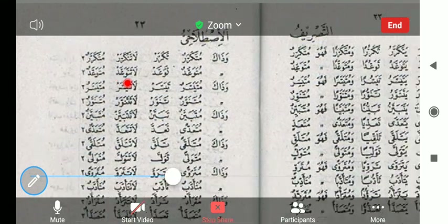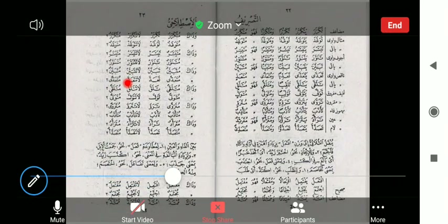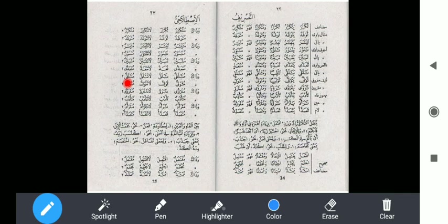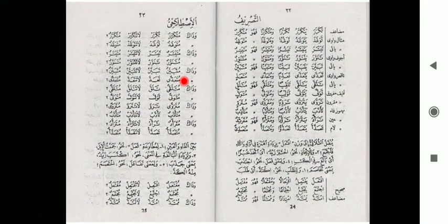Sisanya polanya sama. Pokoknya kata-katanya bentuknya seperti itu. Kalau ada huruf ilat, huruf ilatnya hilang — seperti tawalla, karena akhirnya ya maka ketika fi'il amr yaknya hilang.